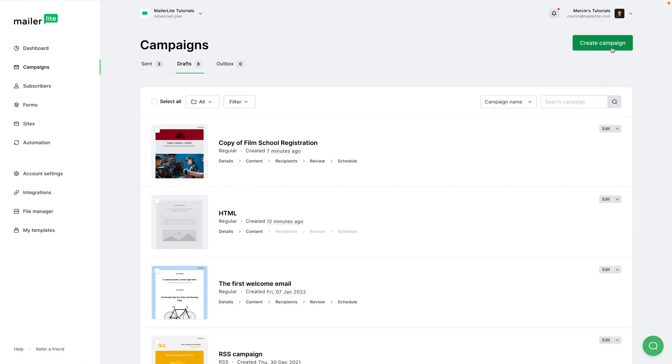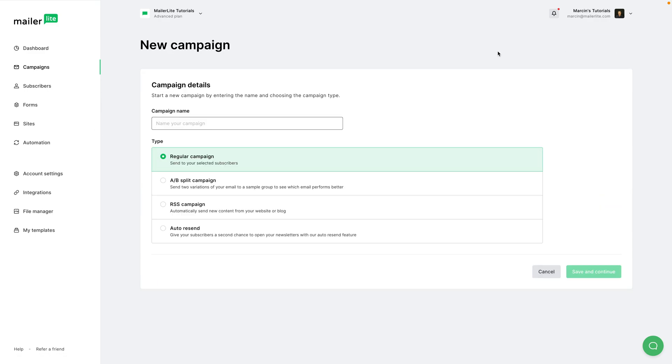Give your campaign a name - I'm just going to call it New Event - and then I'm going to choose auto resent here and click save and continue.